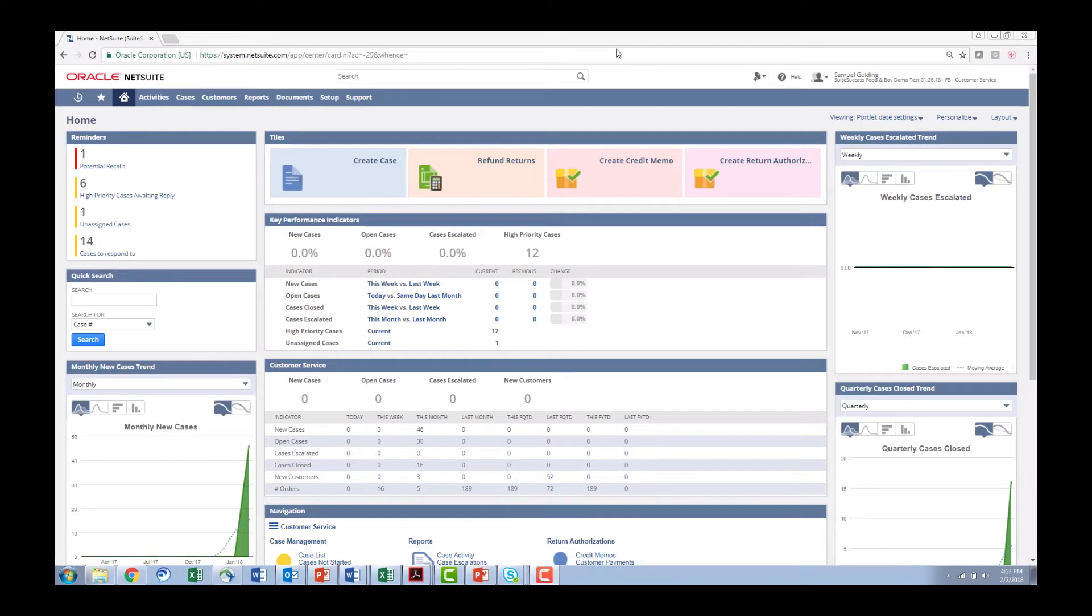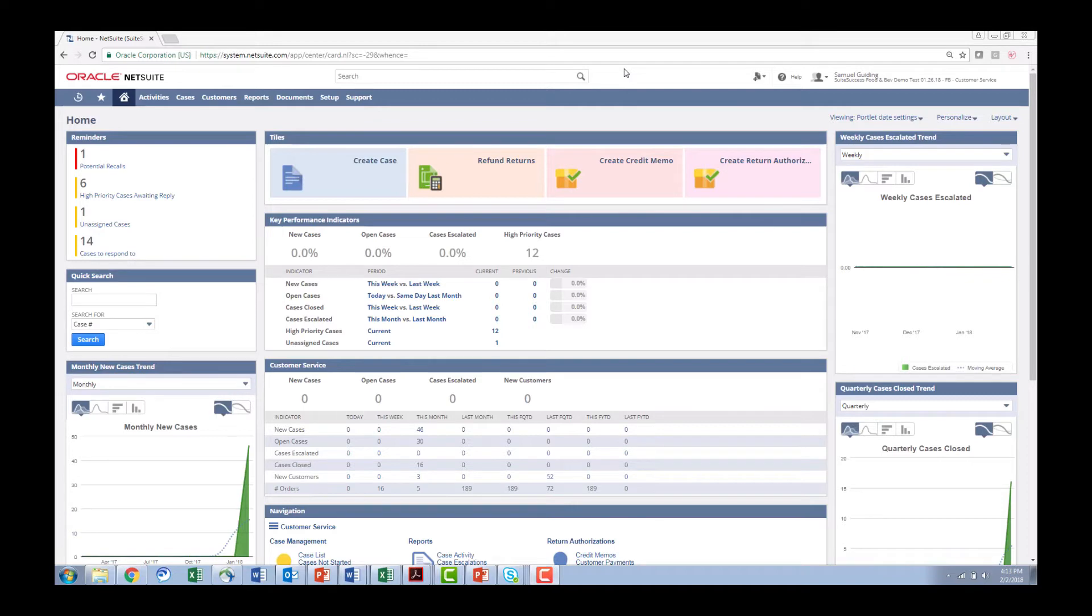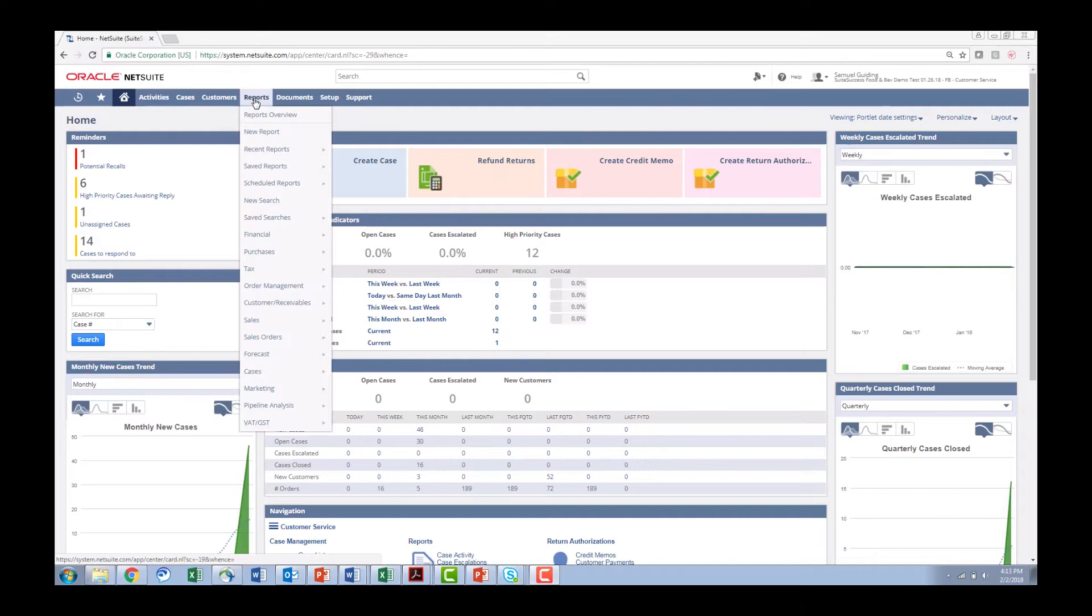Let's take the scenario where a customer calls and tells us that there is a product that they're having issues with from a quality standpoint. A lot of times they will know the lot number, we're given that information when we deliver it, but let's just do a scenario where they don't have a lot number.